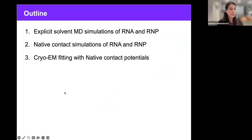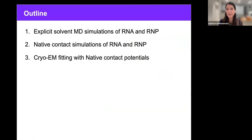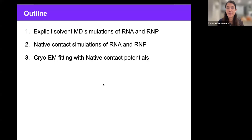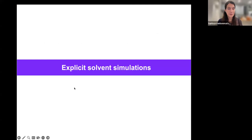First I will talk about explicit solvent molecular dynamics simulation — full simulations with water and ions and electrostatics. Then I'll talk about a method we've been developing since about 2010 to do native contact simulations. We've now incorporated electrostatics and magnesium ions, and those allow us to access 10 to 100 millisecond timescales while still maintaining good stereochemistry and atomistic detail. Finally, I will talk about using those native contact potentials to fit cryo-EM maps.